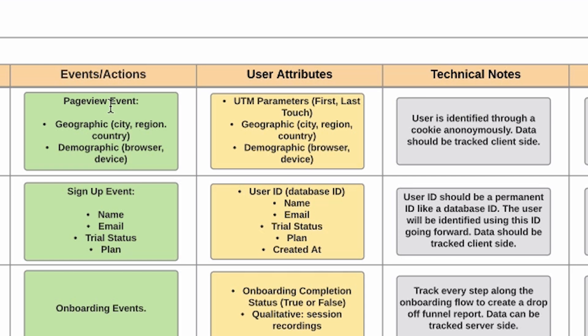You're going to see sometimes the data between the event data, which are actions, and then the user data might overlap like we see here. But we're still going to track it. It's regular good practice to track data in the right section even if it feels like it's duplicating functionality.